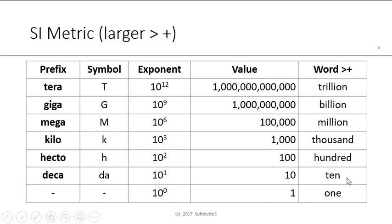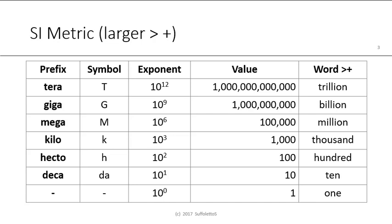So deca is 10, as in a decade. Hecto, hundred. Kilo, thousand. Mega, million. Giga, billion. Tera, trillion. So just think about computer storage, RAM, random access memory, or ROM, read only memory. They're often expressed in these units. You can think about the national debt in 2018. I think it was somewhere around 21 trillion dollars. So based on a population of about 320 million people, that's $65,000 for each and every person in the United States.